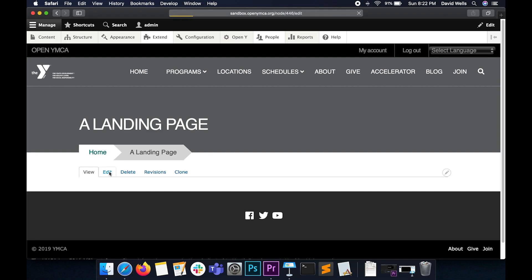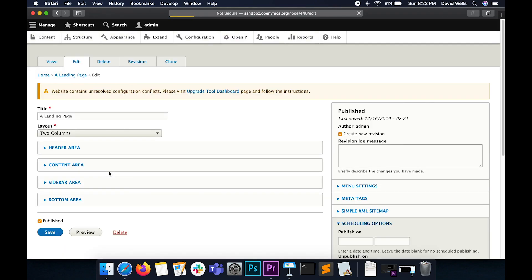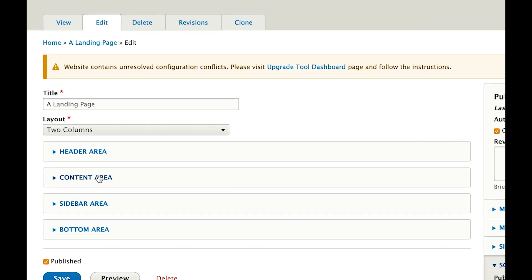So let's click on the Edit tab. On the left side of this administration interface, you will have areas to add different sections or paragraphs of content to a landing page.